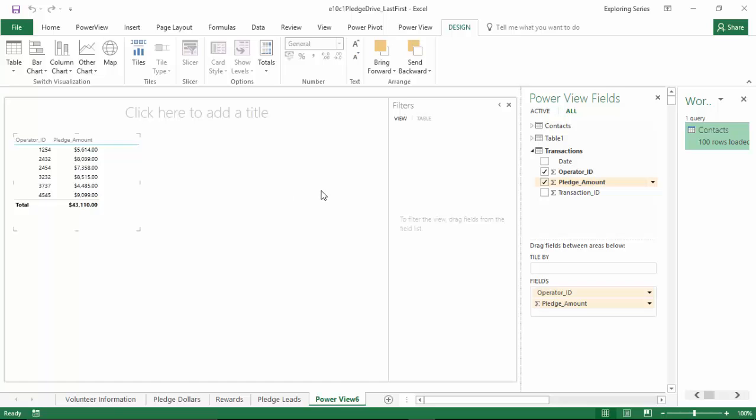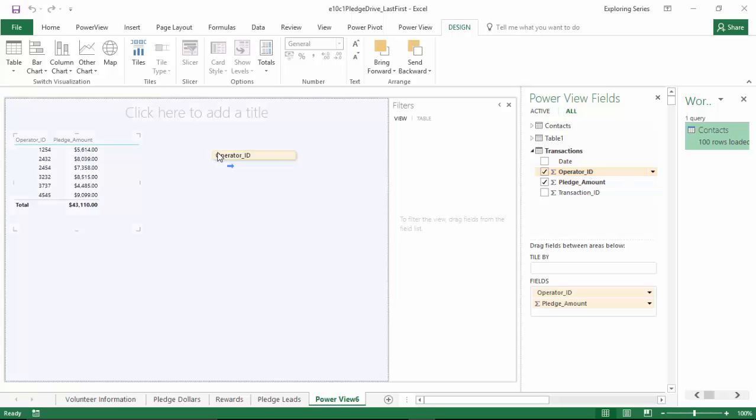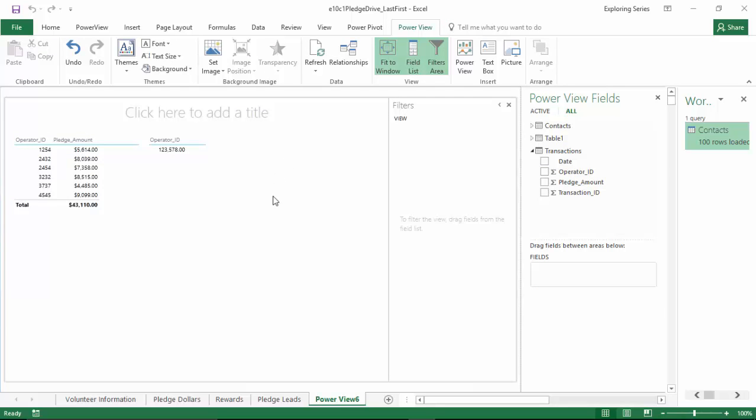Now, the next visualization you want to create is something very similar to this, except you want to create a pie chart to show each specific operator ID and how that compares to the whole. So we're going to start off very similar to what we did originally by adding the operator ID into a new visualization. To do that, you simply grab that operator ID field and drop it more on the right hand side of the canvas.